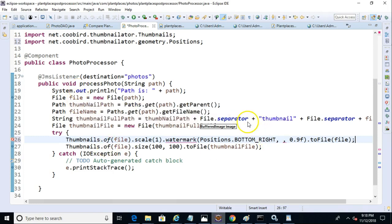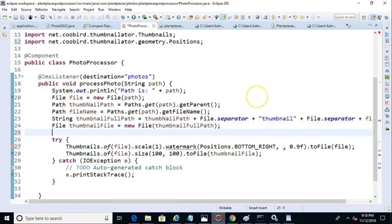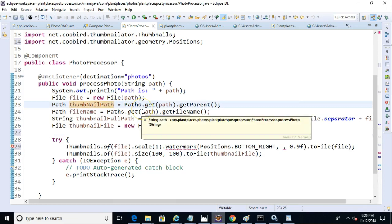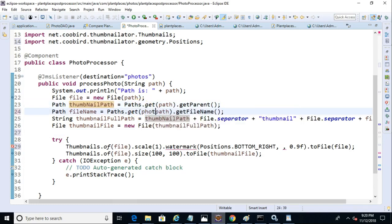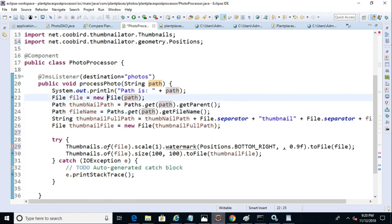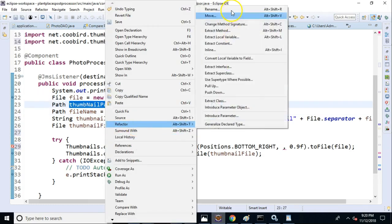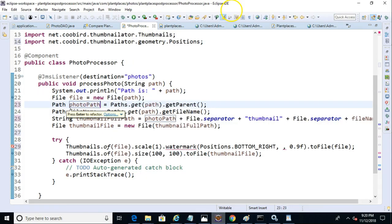So for that, let's see. First, I'm going to do a bit of refactoring because this isn't actually the thumbnail path. It's actually the photo path. That looks a lot better.